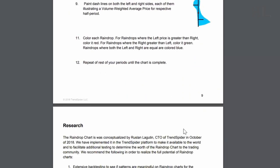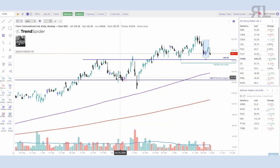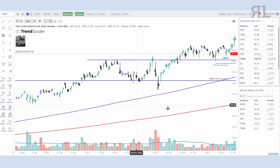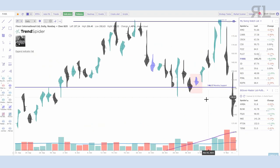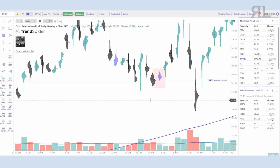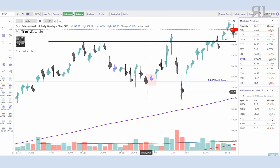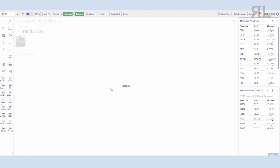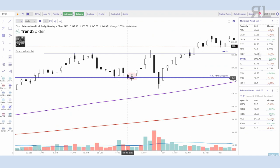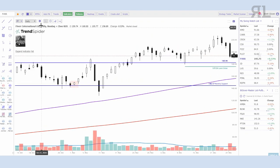If the left VWAP is higher than the right it's red; if the right is higher than the left it's green. I use this for volume confirmation. A few I really look for are what they call blue dojis — where the VWAPs for both the left and right are the exact same. These are good candles to find at a support level. For instance, on Fiverr I have a monthly support plotted here, and I can see a lot of indecision between buyers and sellers. The raindrop also shows where the volume profile within that candle lies.